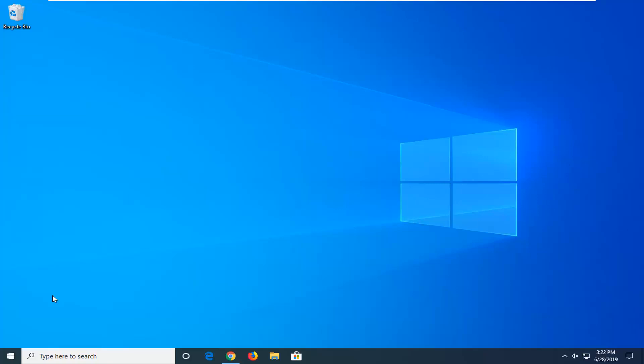In today's tutorial I'm going to show you how to resolve the Telnet is not recognized internal or external command error on your Windows computer. We're going to go ahead and jump into it by opening up the start menu.